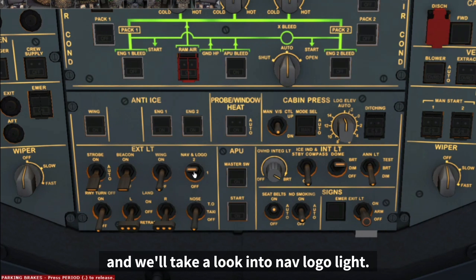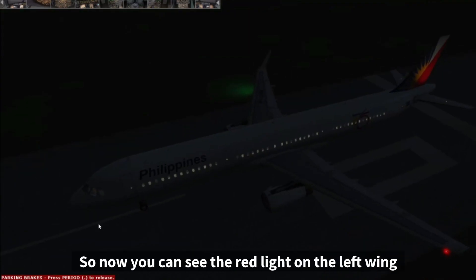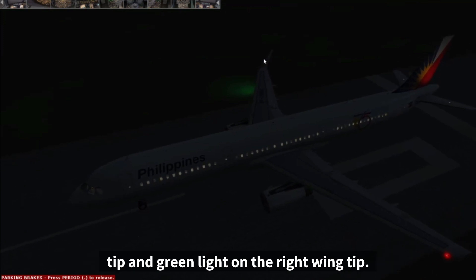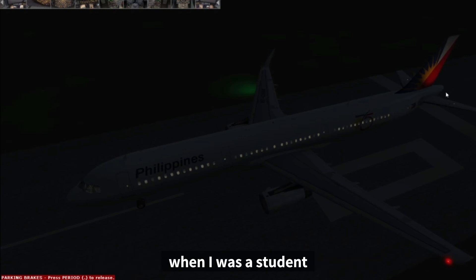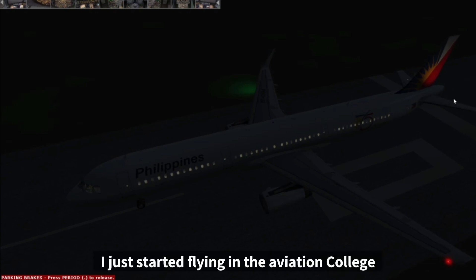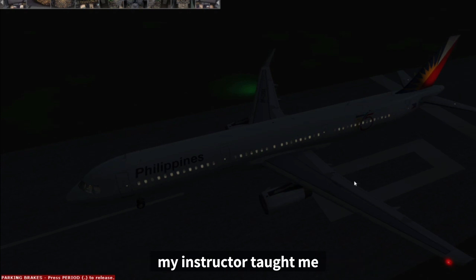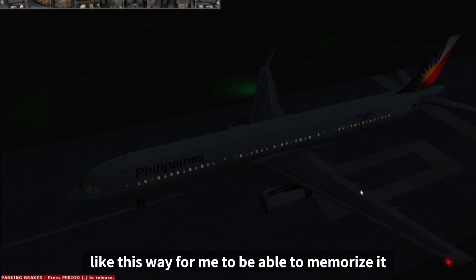Now we'll discuss exterior lights. Let's start with the nav logo lights and go outside to take a look. You can see the red light on the left wing tip, green light on the right wing tip, and a white light on the tail cone. When I was a student pilot in aviation college, my instructor taught me an easy way to memorize this.